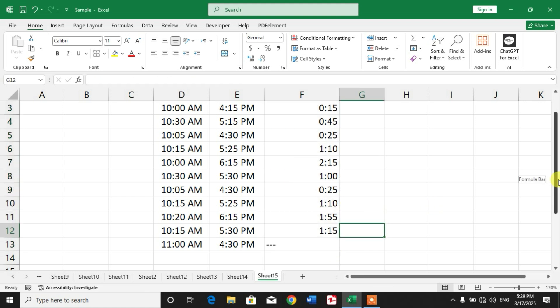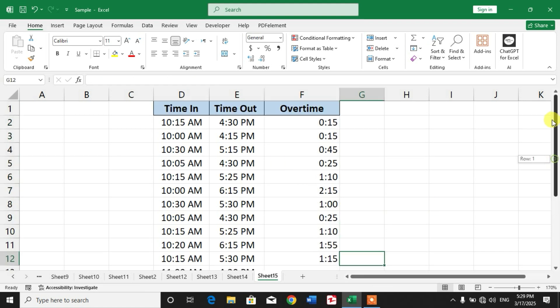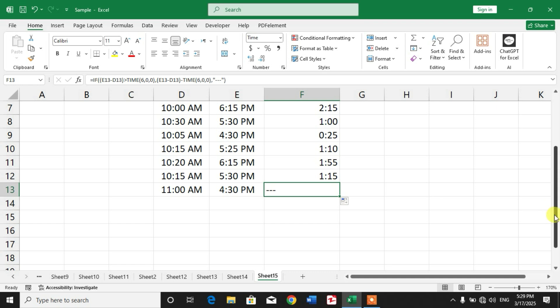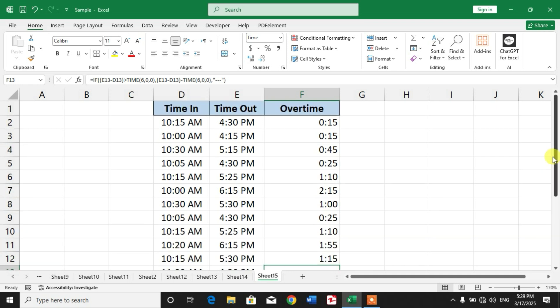You can see where there is overtime, it shows you minutes and hours. Where there is no overtime, it shows dashes or hyphens. So friends, I hope you have learned the way to calculate overtime in Microsoft Excel.